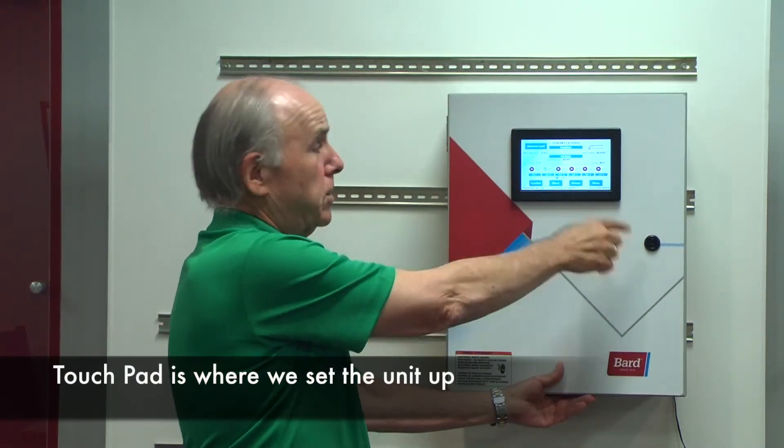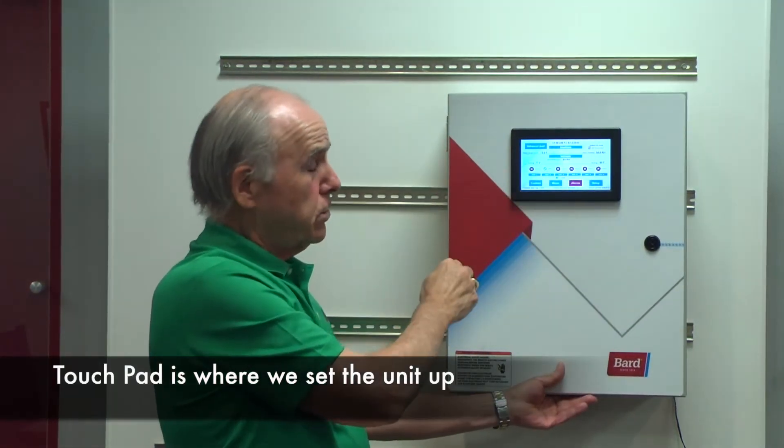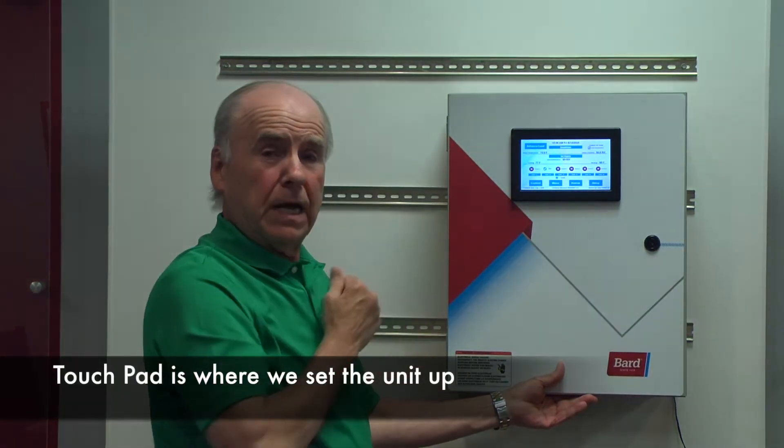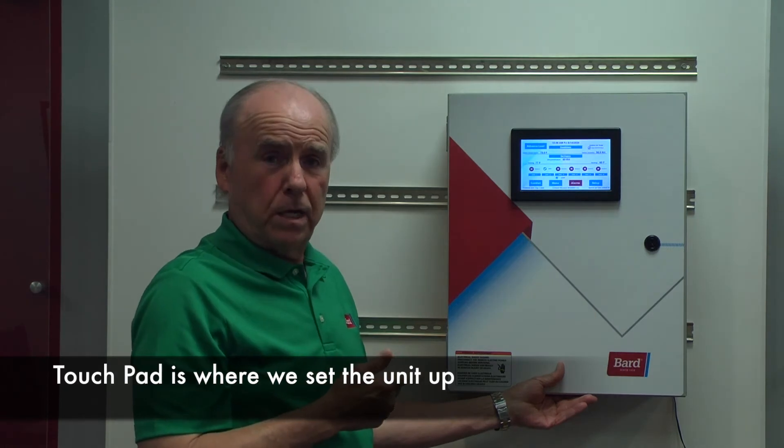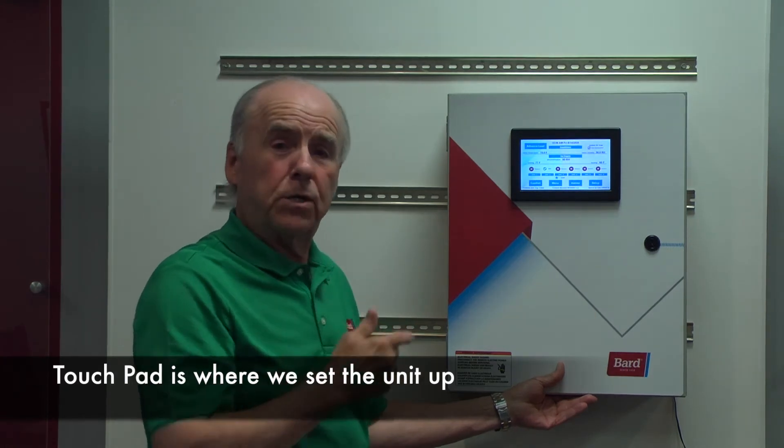On the touchpad is where we set the unit up. Now let's go ahead and set a unit up.